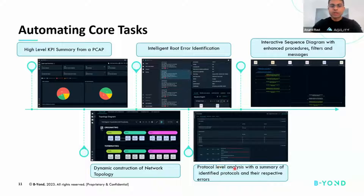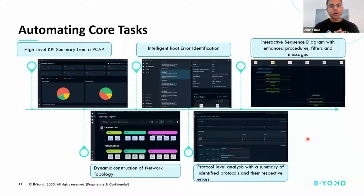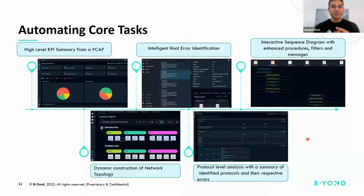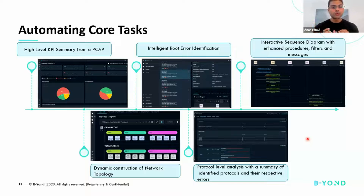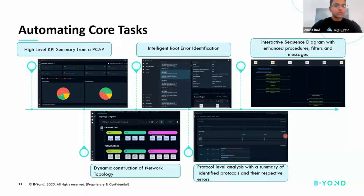The next thing is protocol-level analysis, because a call flow or a service for 5G and 4G domains really has protocols intertwined among them. A 5G service can have NGAP, HTTP2, PFCP, SIP protocols, diameter — a lot of these can be bundled together. That's where engineers have to extensively correlate these protocols to be able to isolate root causes, and that's where Agility is automating a lot of these core tasks.